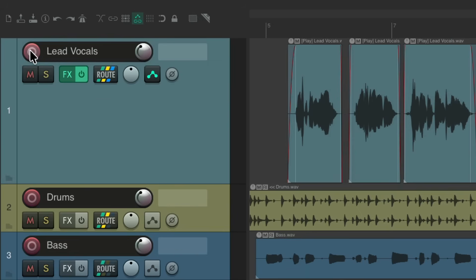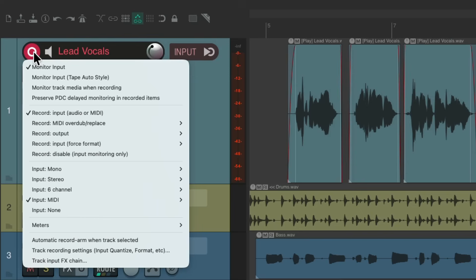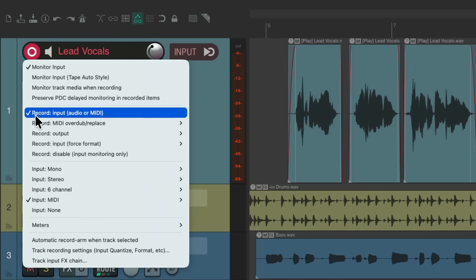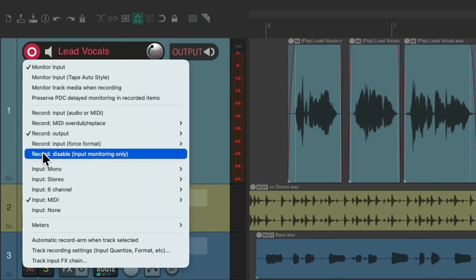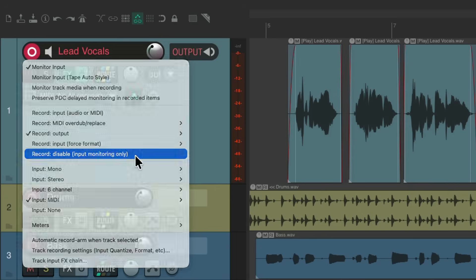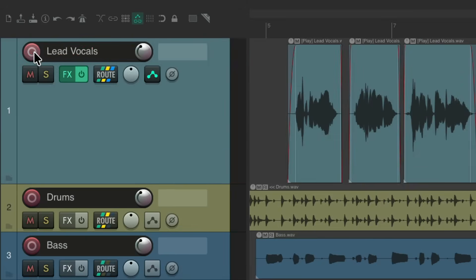And if we put a track into record, we can hover over it to see what record mode we're in. This track can record the input, but if we change it to record the output we'll see that here. Or if we disable it for input monitoring only, we see that here as well — but only if our track is in record. Otherwise, we don't see anything once we hover over something else.